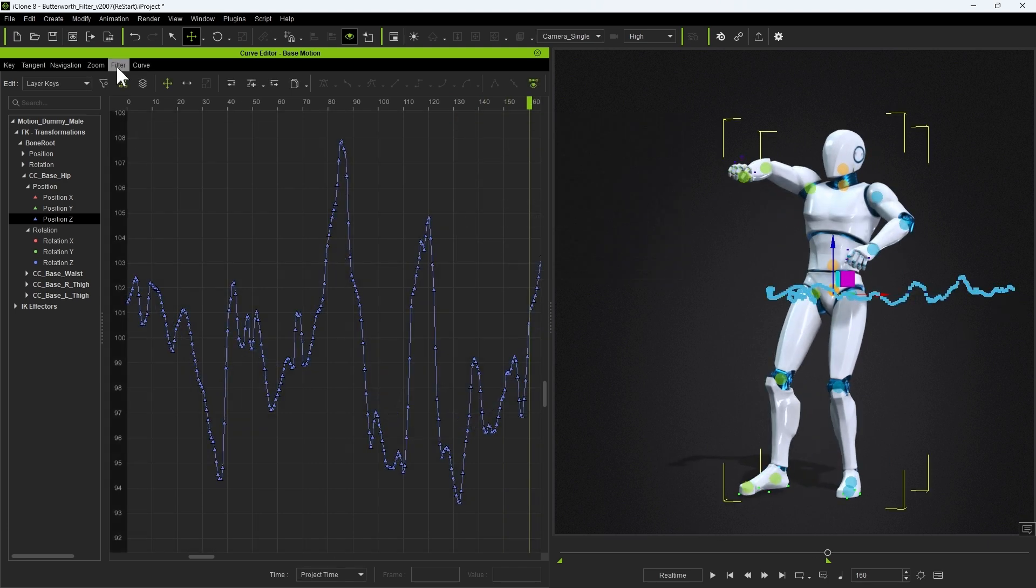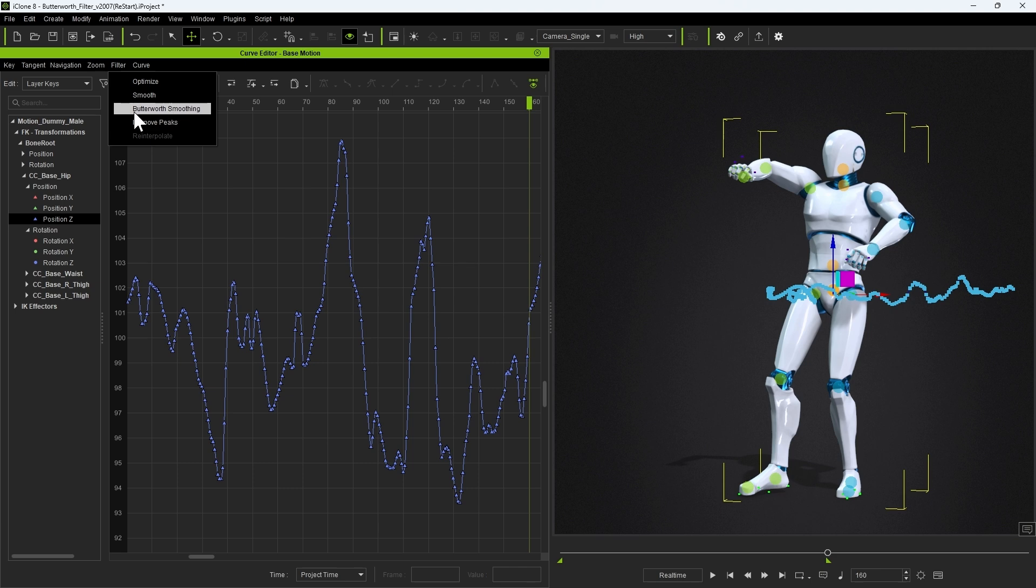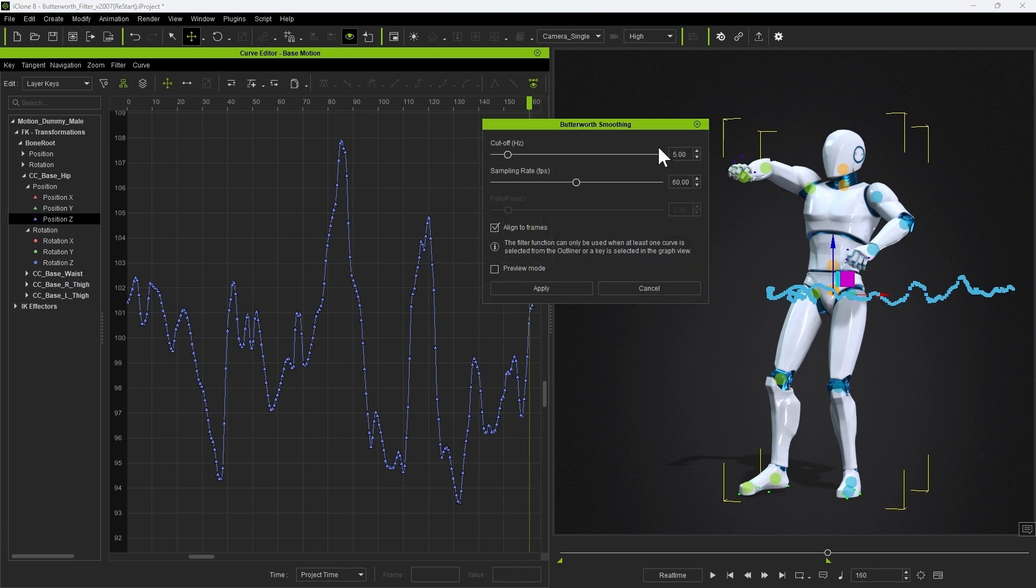Let's try the same thing with the Butterworth Filter next. You'll see here that we have cutoff and sampling rate parameters that we can adjust. Sampling rate is basically just your capture frame rate. However, the cutoff value allows us to target these jittery areas marked off with red squares.